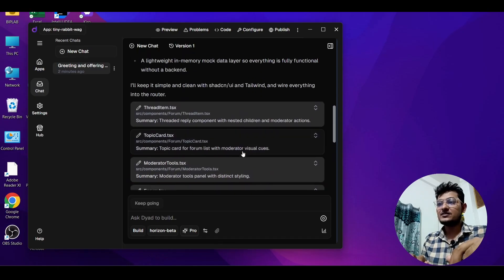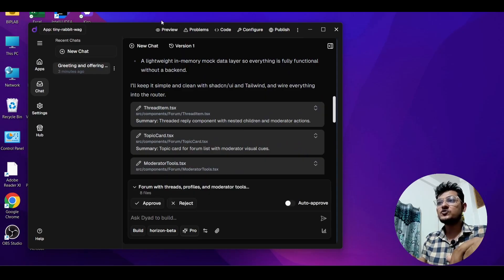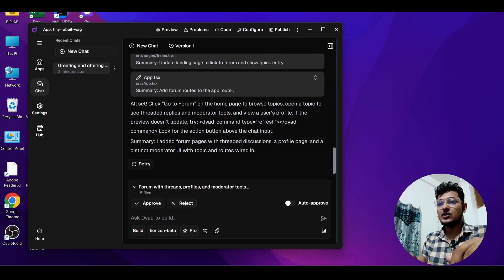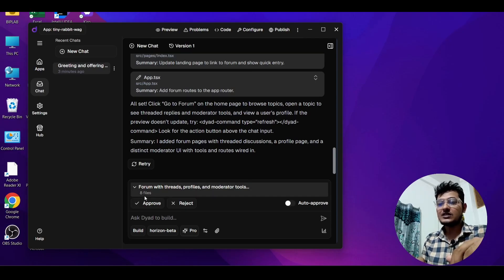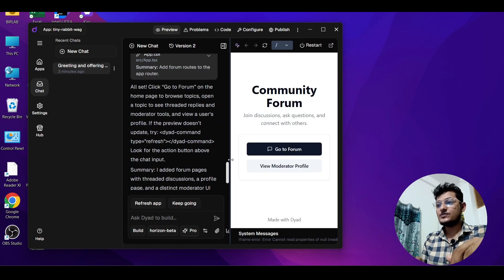It has made a lot of files. Follow my cursor — you will find the Preview option at the top, along with Problems, Code, Configure, and Publish tabs. After generating all files, it is asking me to approve. There is an auto-approve option — if you turn on auto-approve it will approve everything without asking your permission. Click Approve and here is the result.